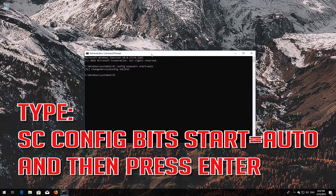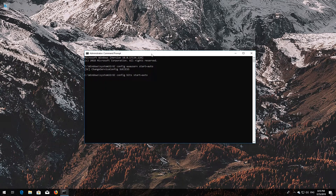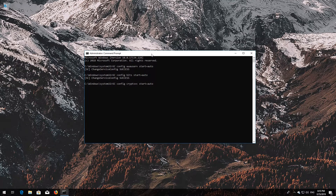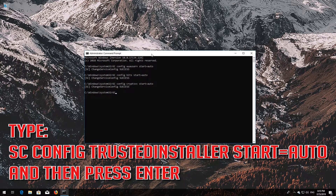Type 'sc config bits start= auto' and then press Enter. Type 'sc config cryptsvc start= auto' and then press Enter. Type 'sc config trustedinstaller start= auto' and then press Enter.